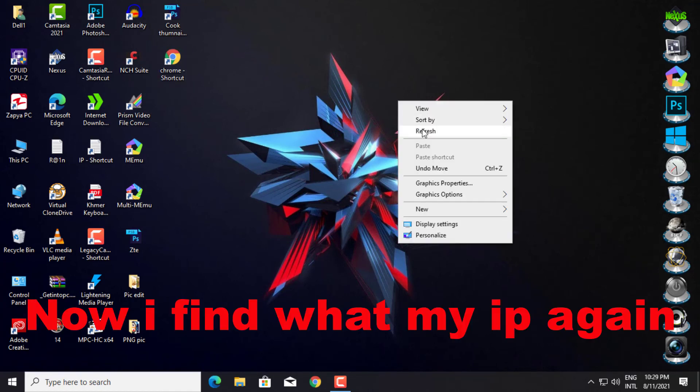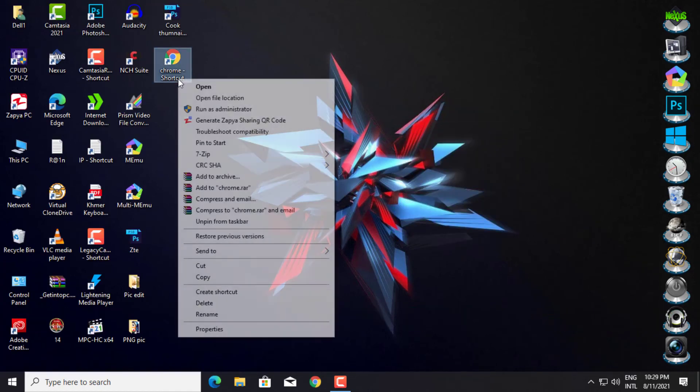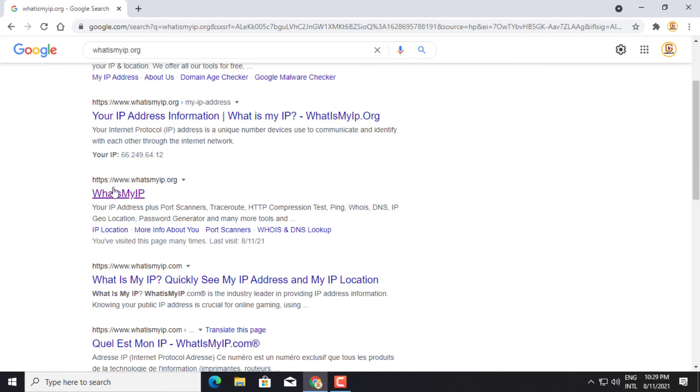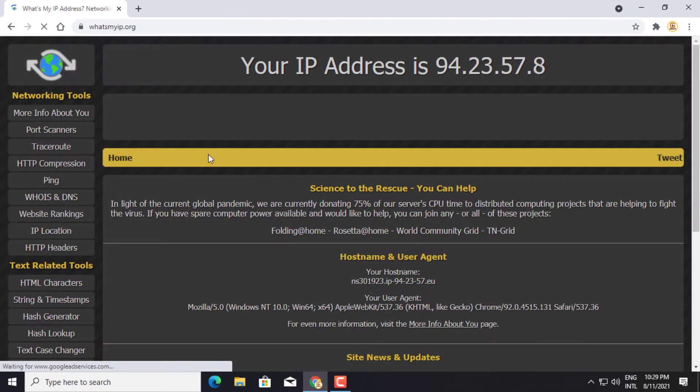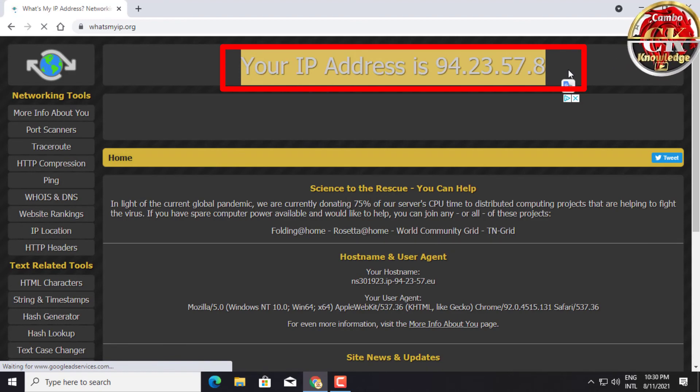Now I'll find my IP address again. My IP address has changed already.